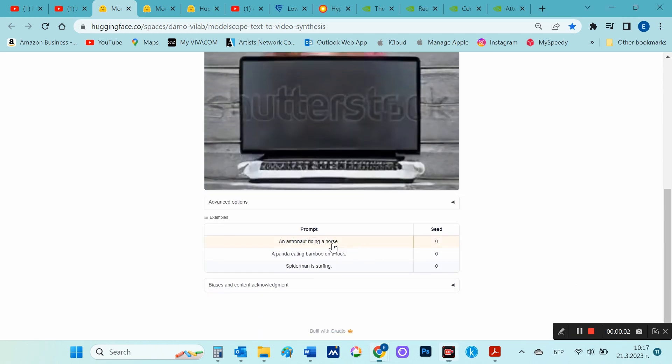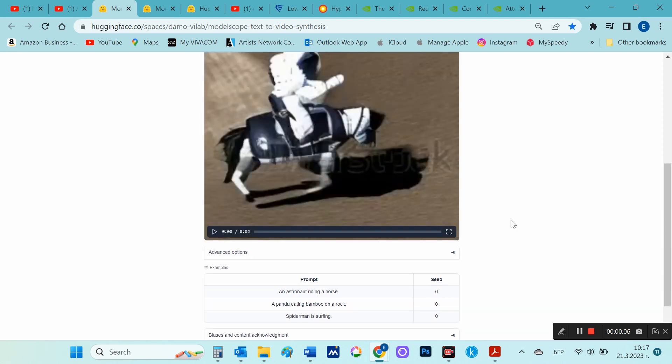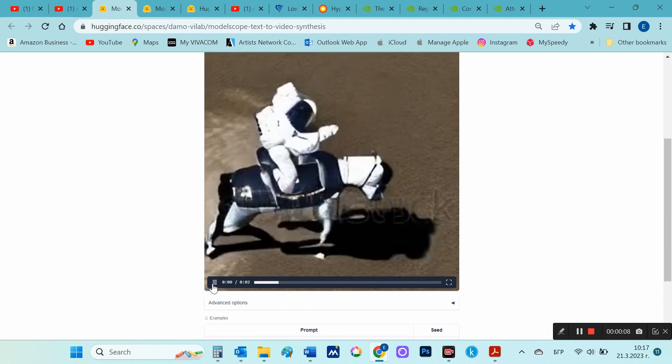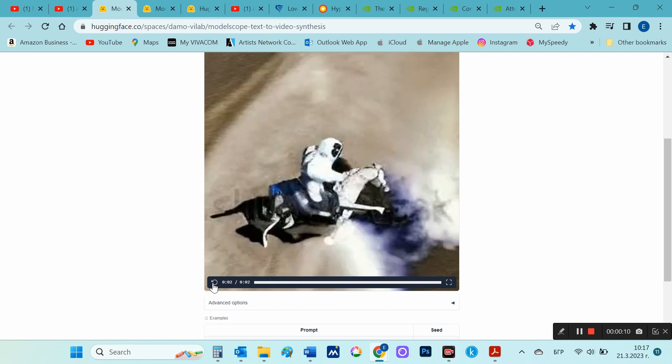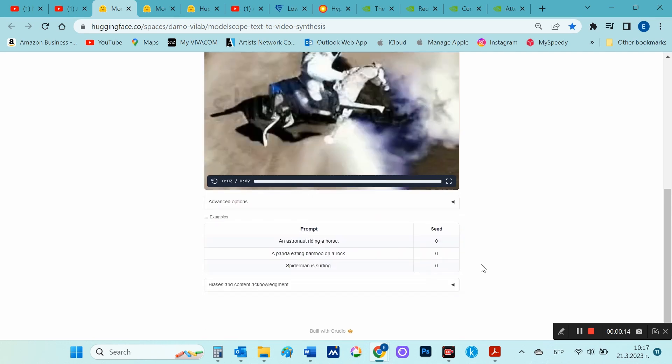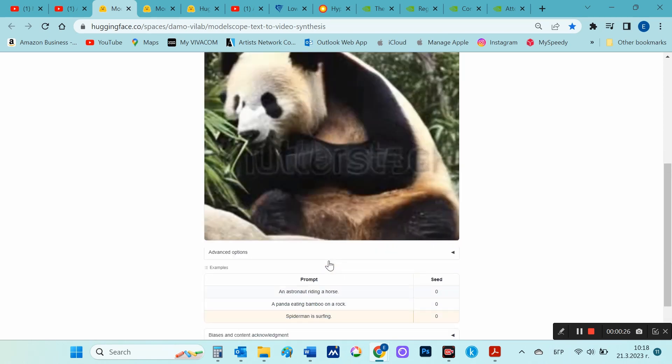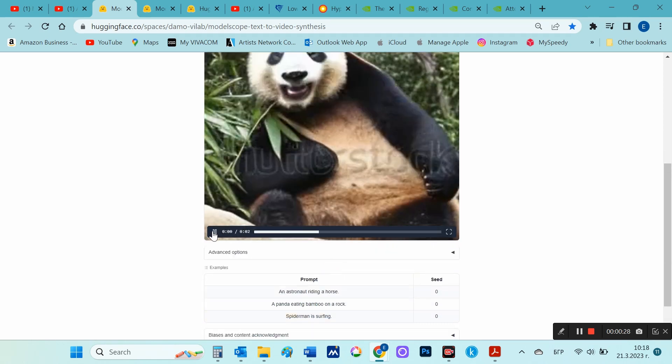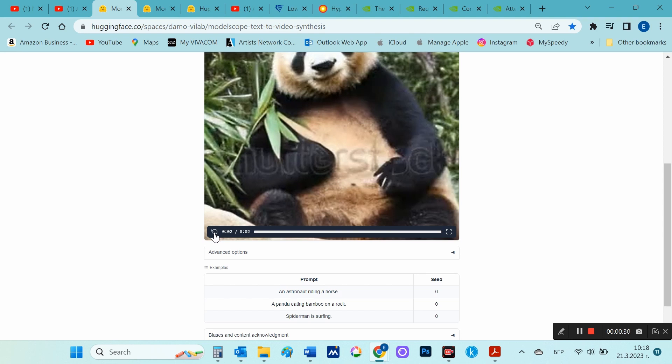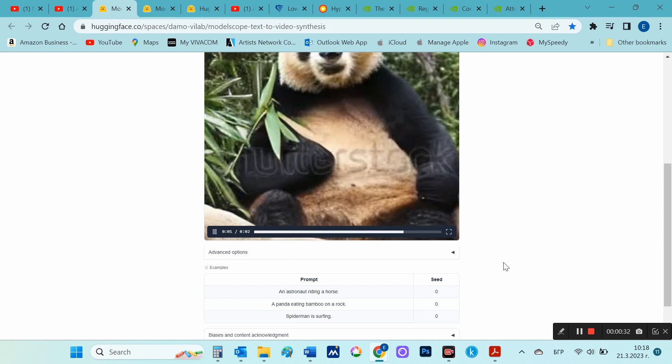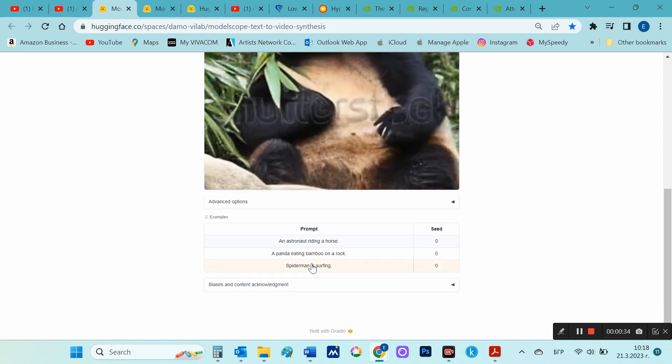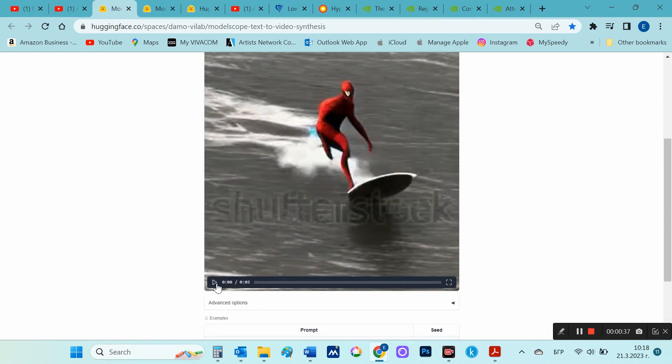I will also look at the examples they have given below. An astronaut riding a horse. A panda eating bamboo on a rock. Spider-Man is surfing.